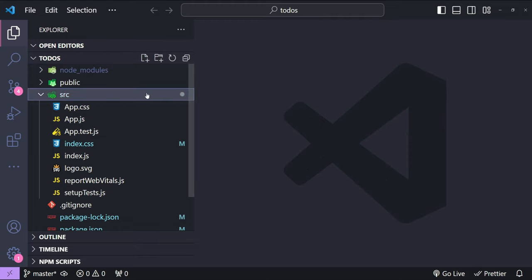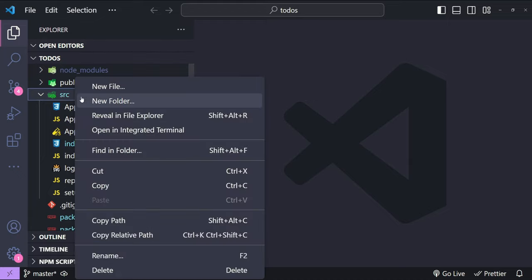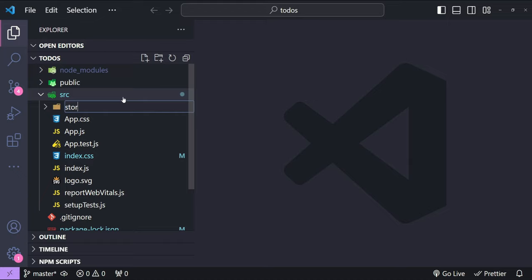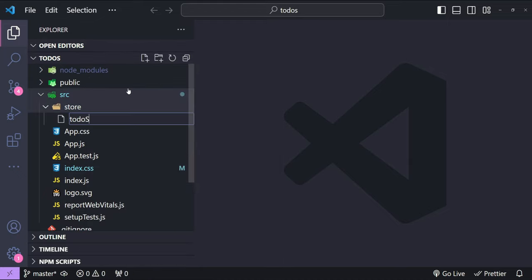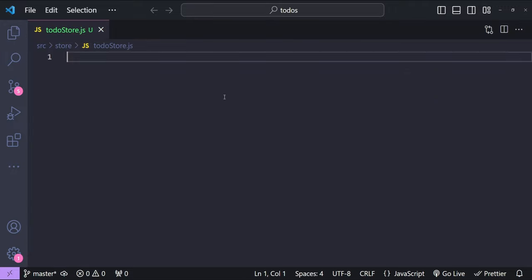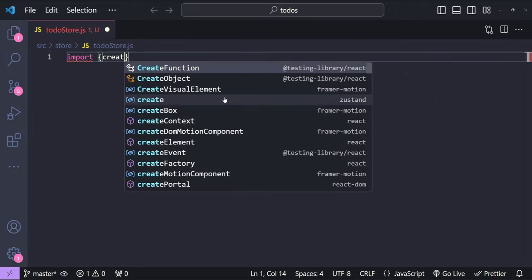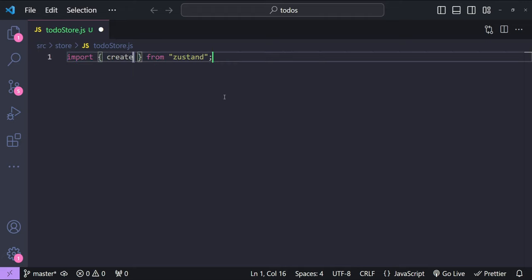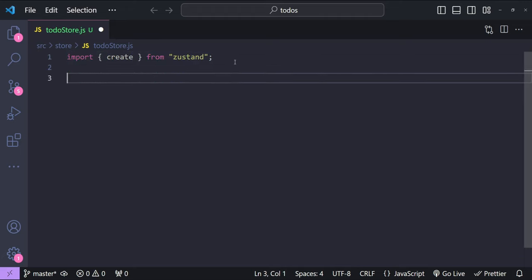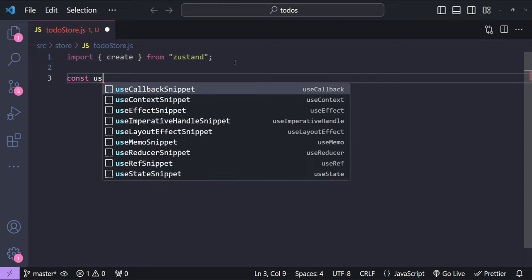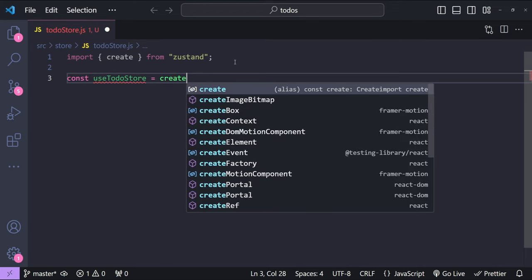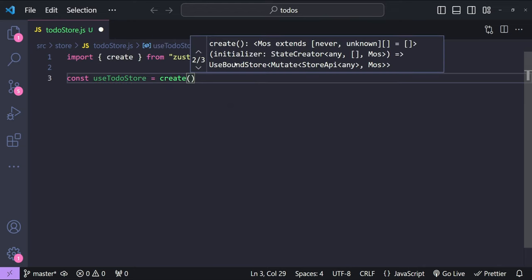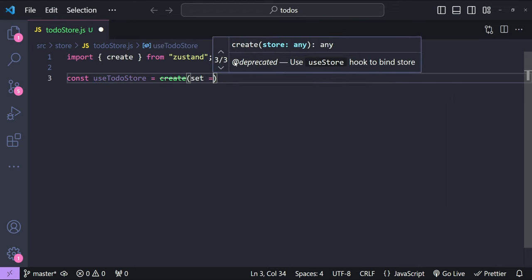We will begin by creating our to-do store using Zustand. I'll create a new folder in the src folder named 'store', and within it a new file named 'todoStore.js'. First, let's import the create function from Zustand, and then create a new hook named useTodoStore — set to equal create, providing a callback function as an argument.